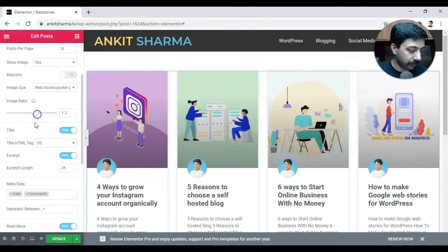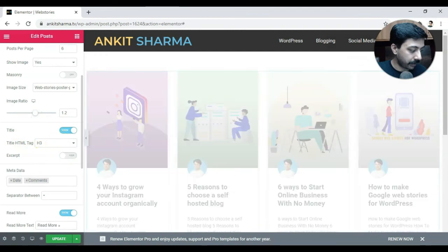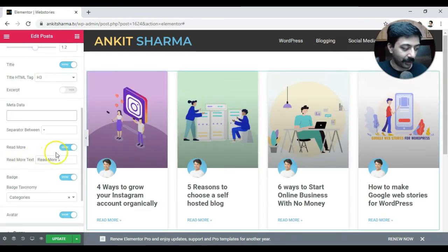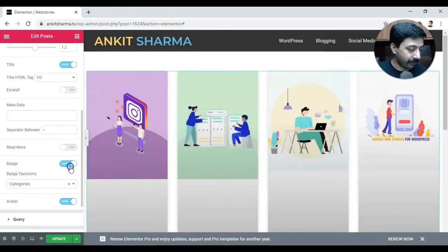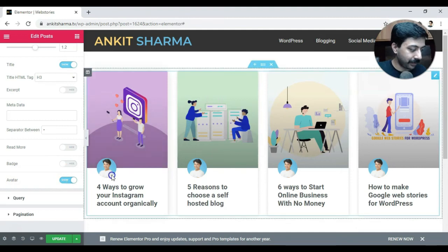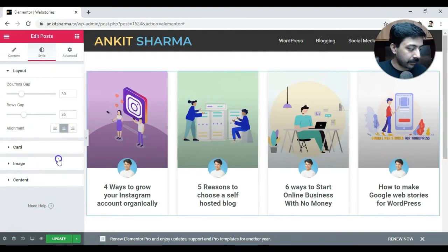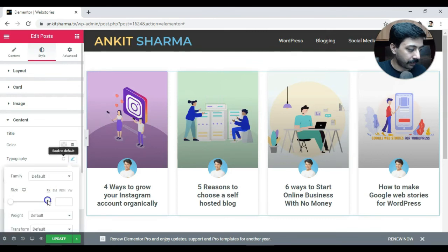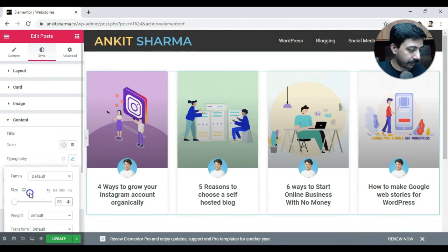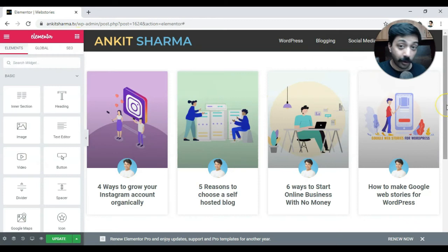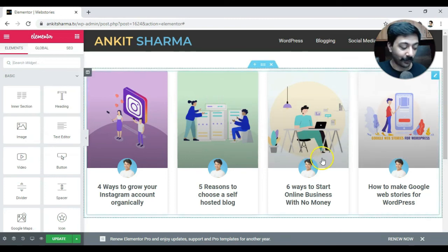We'll increase the image ratio and hide the metadata. Just go ahead and play around with all the settings to create your own layout. I'll also hide read more, hide the badge, and keep the avatar. In the style, I'll align everything to center. Let's go ahead and change the content typography — I'll change it to 20 pixel for desktop and maybe 16 for mobile. And honestly, that's it. That's all you have to do to showcase all the web stories on your website on a dedicated page — and you can use it as a mini website.